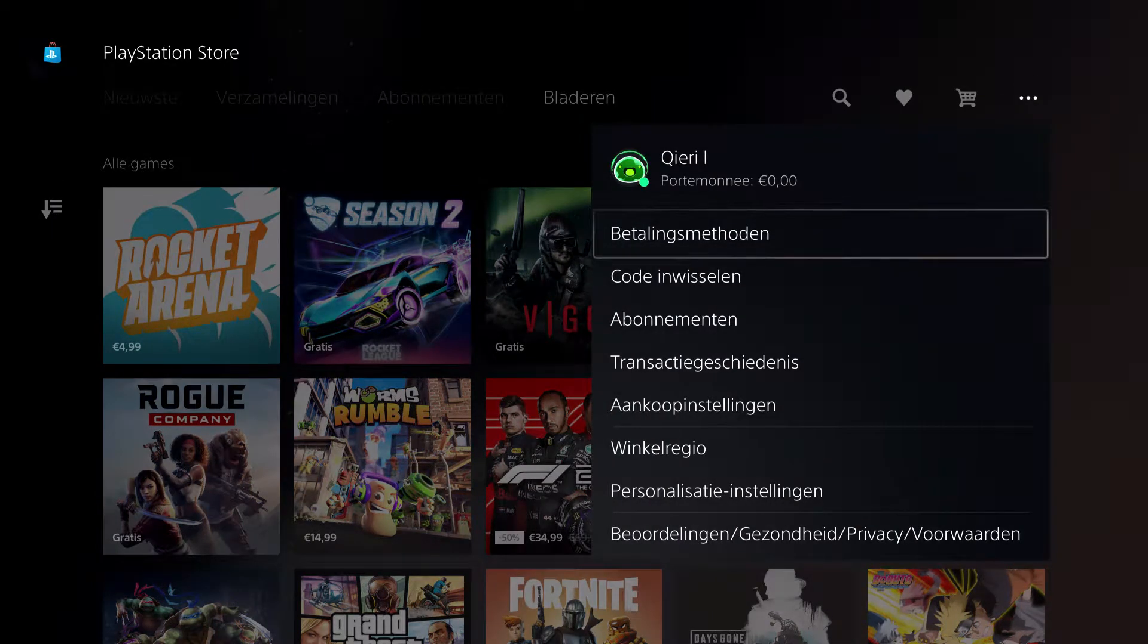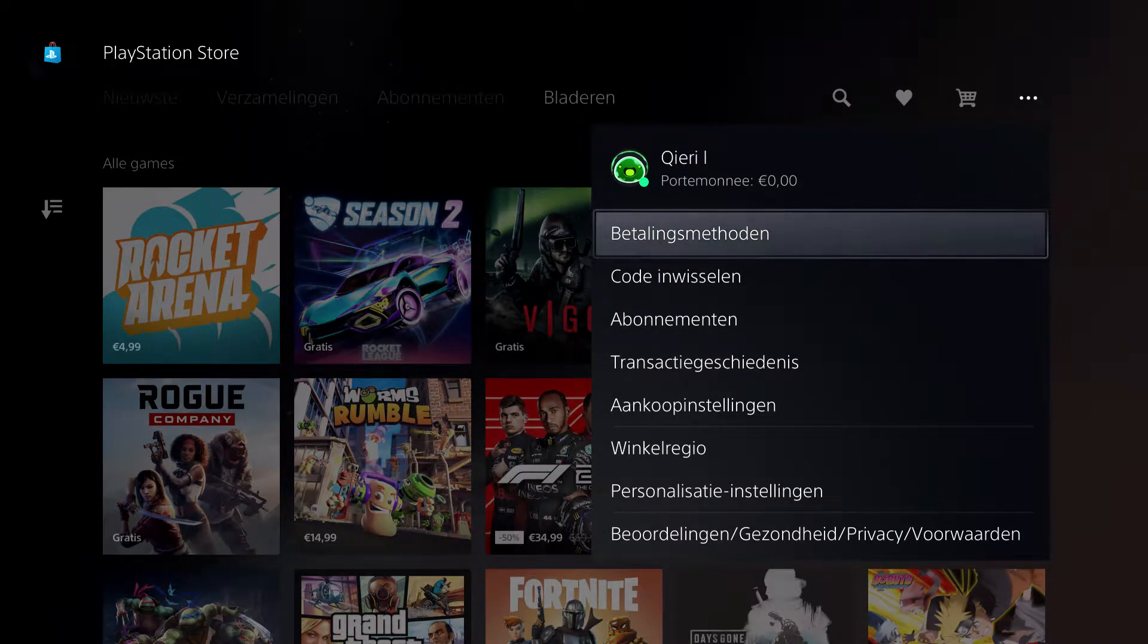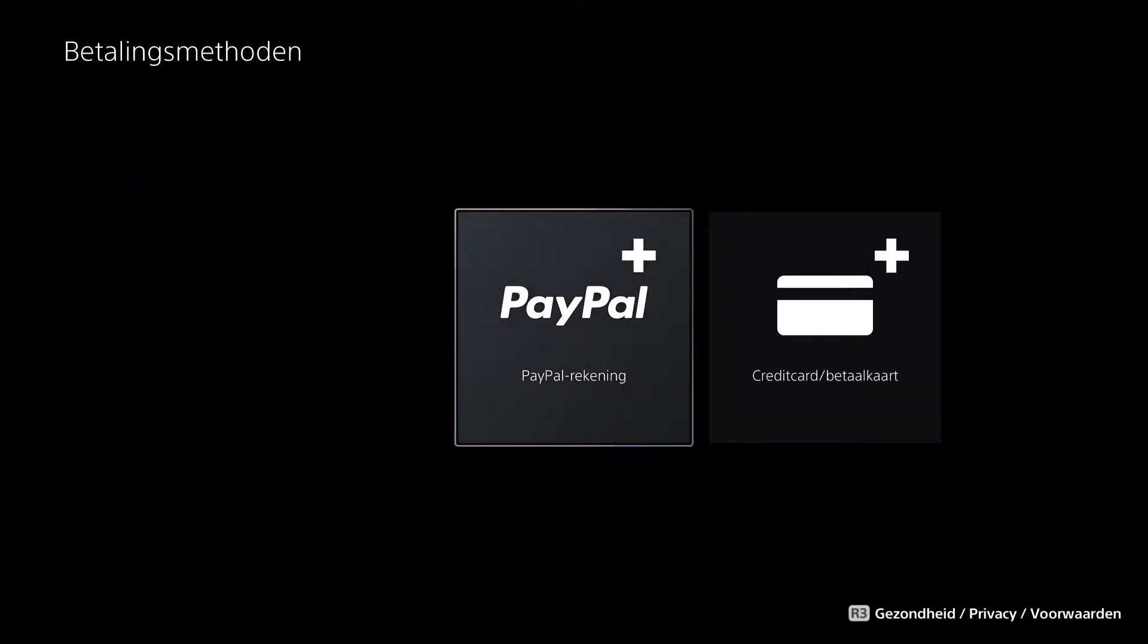And now go to Payment Methods and that's the first option. And now you will be on here, PayPal.